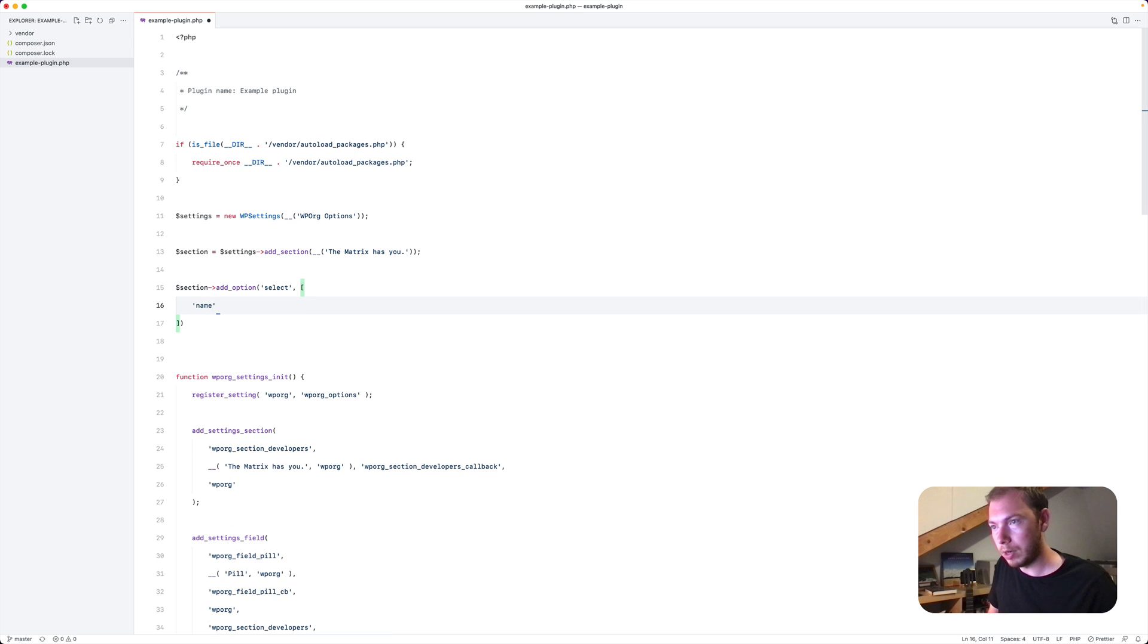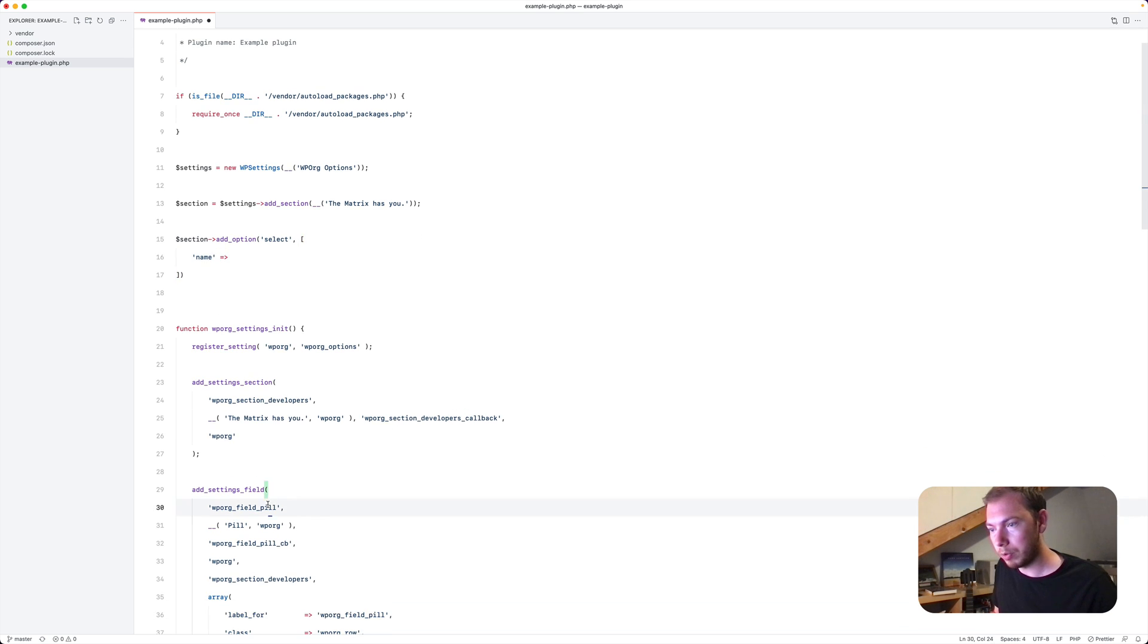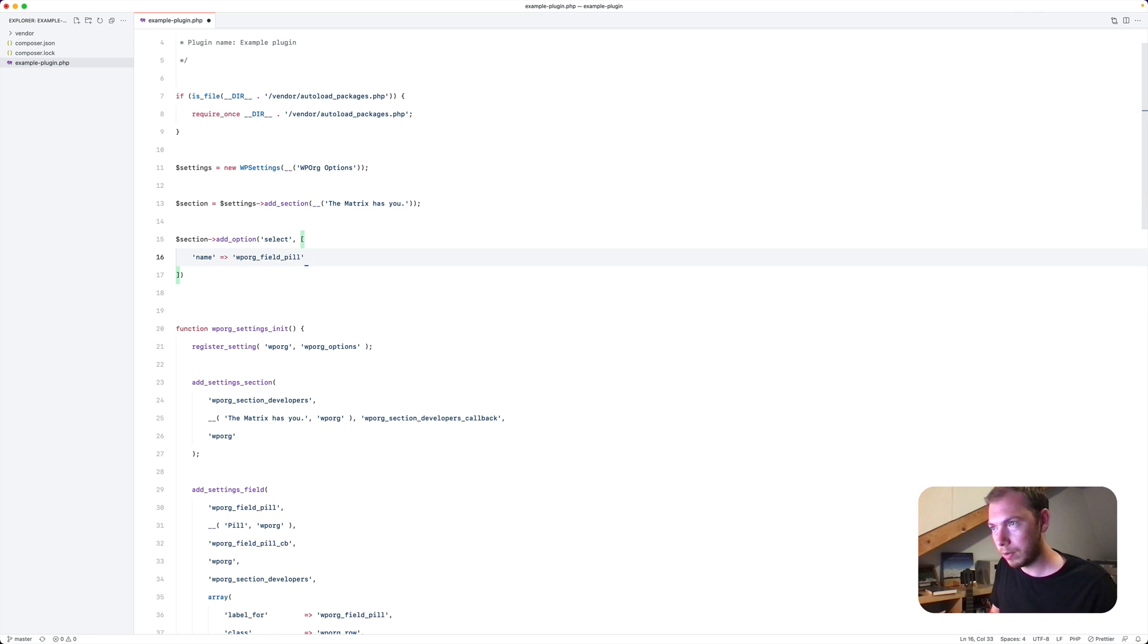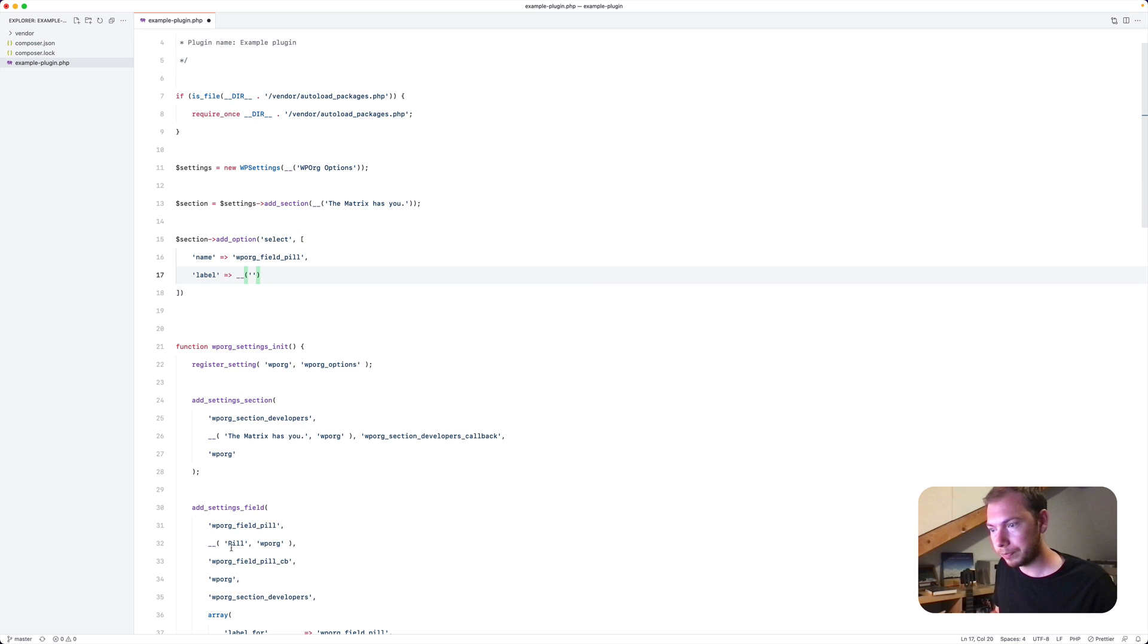We'll give it a name, WP org field pill and a label as well. Just pill.